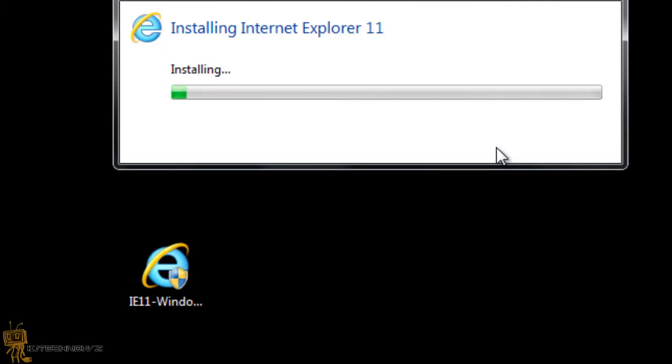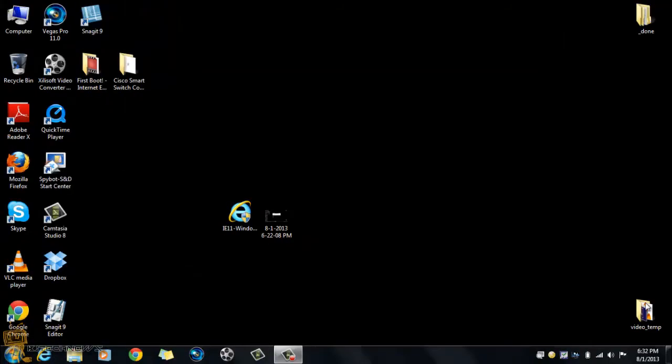But it looks like Microsoft is changing their hearts and minds and providing Internet Explorer 11 for those Windows 7 users, because a lot of people are not going to be upgrading to Windows 8 or 8.1 anytime soon. I'll catch you guys once the installation is done.